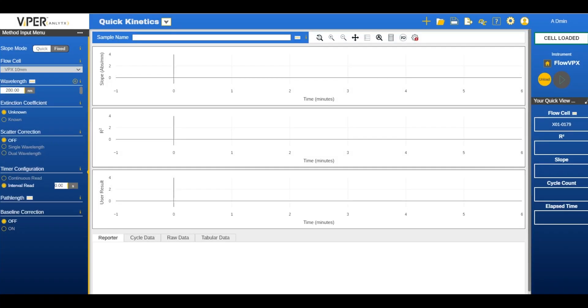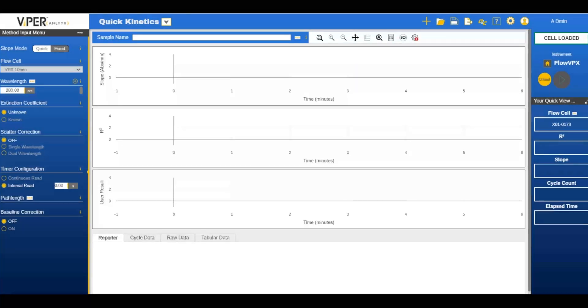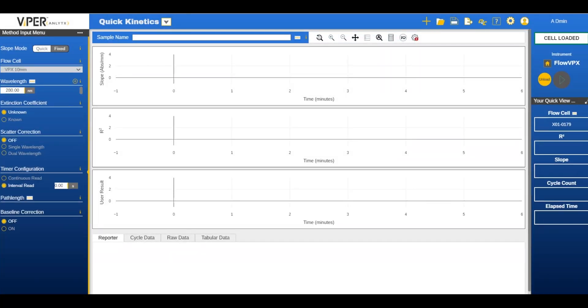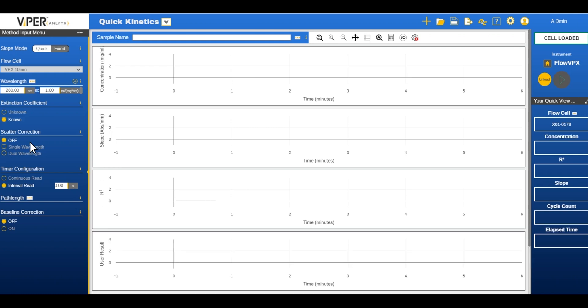Once loaded, the user creates the method. Creating the method is done by inputting the desired wavelengths on the left side of the screen and selecting if the extinction coefficient in absorbance per centimeter is known. The known EC value for BSA is 0.67 so we can input that into the EC field.